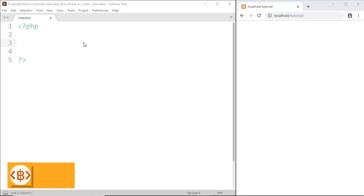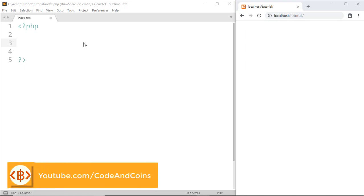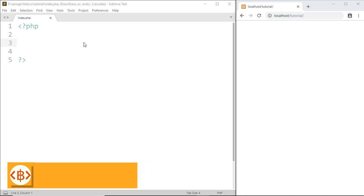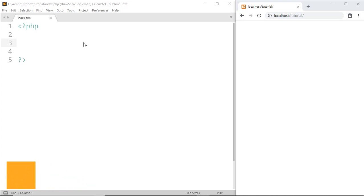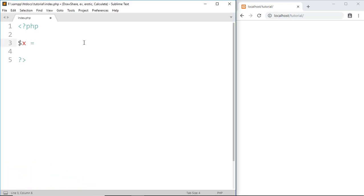Hello programmer, welcome back to another tutorial on PHP. In this tutorial I'm going to teach you about the assignment operator. For assignment operator we use the equal to sign — if I write yax equal to 50, then that means 50 is assigned to yax. This is a basic example of the assignment operator which we have used many times in a previous tutorial.